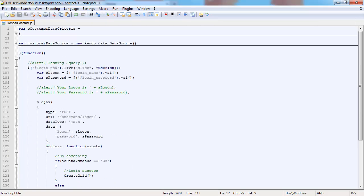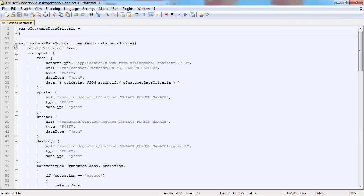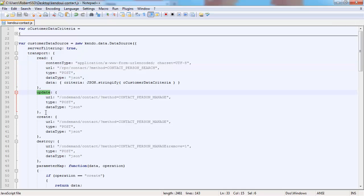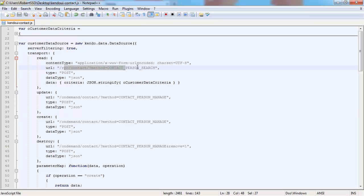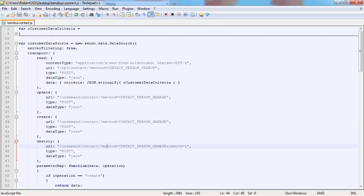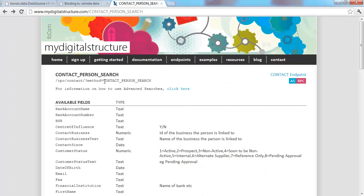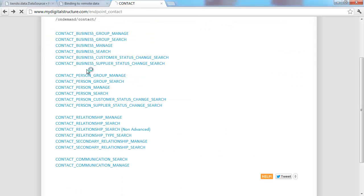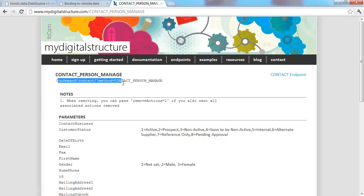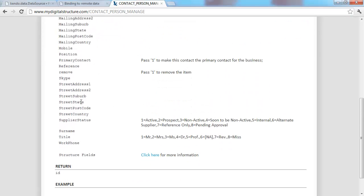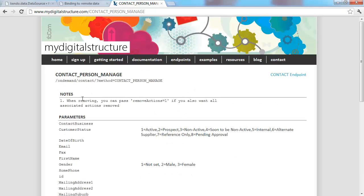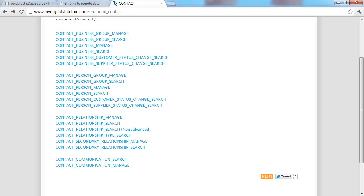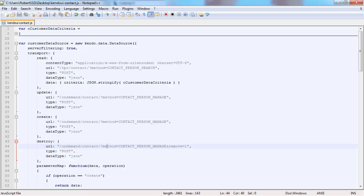Now we've got to build up a customer data source. There's a lot of documentation online on how to do this. Usually you've got to have a read, update, create, and destroy, and each of them have their own separate URLs that get called. In this case you can see all of them are calling contact person manage except for our read, which is calling contact person search.